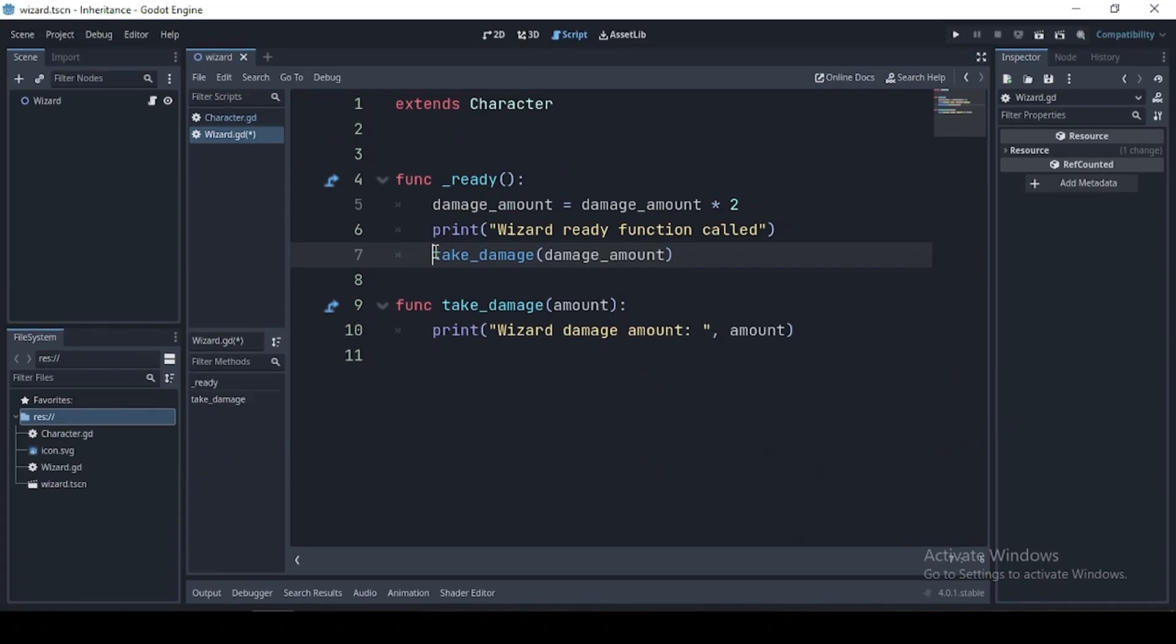Now, in some cases, you may want to call the method of the base class in your child class. This is where we make use of the super keyword.